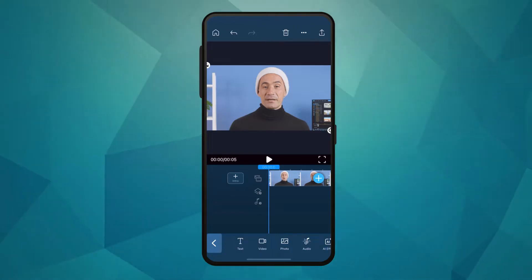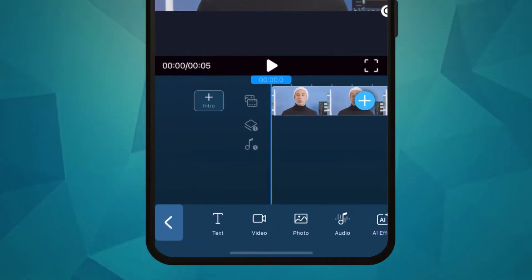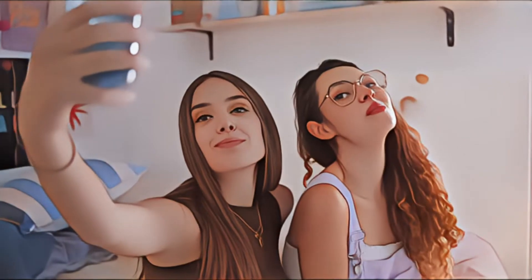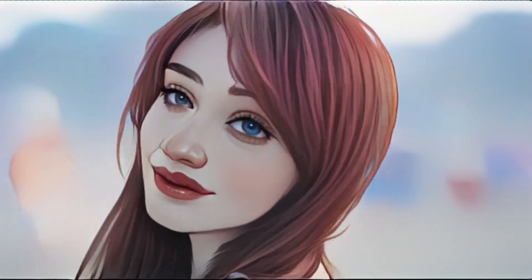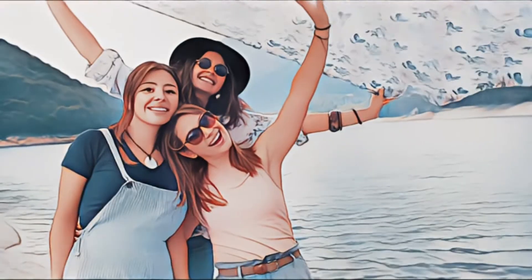To start off, import your clip onto the timeline. One thing to note is that when you're filming the footage you want to apply the anime face effects to, it's better to do half body framing instead of full body portraits. Also, make sure that the video footage is clear. This way, the AI will be able to produce better results.